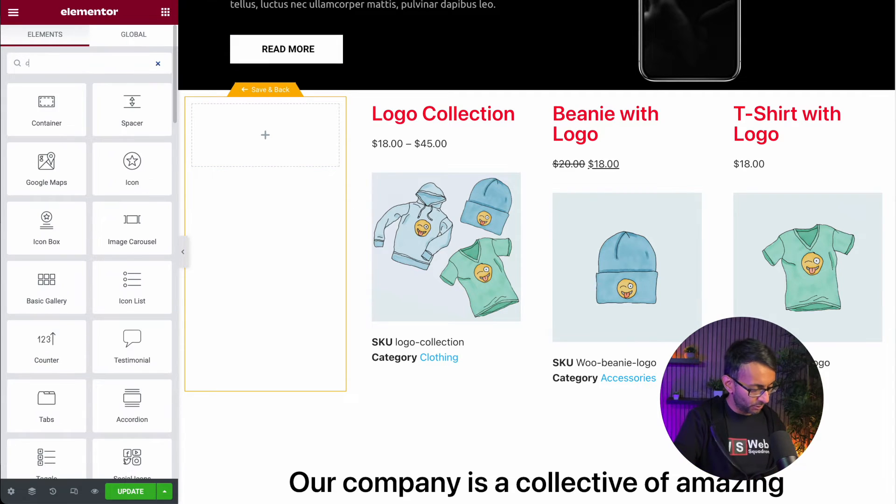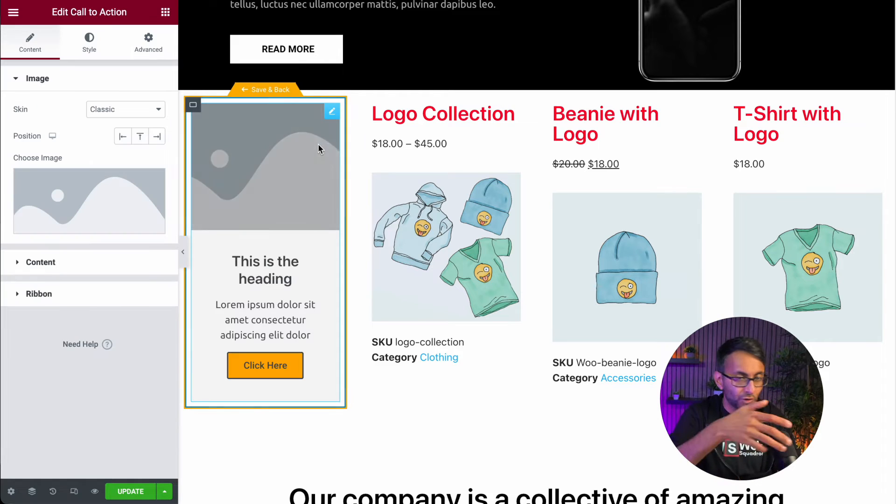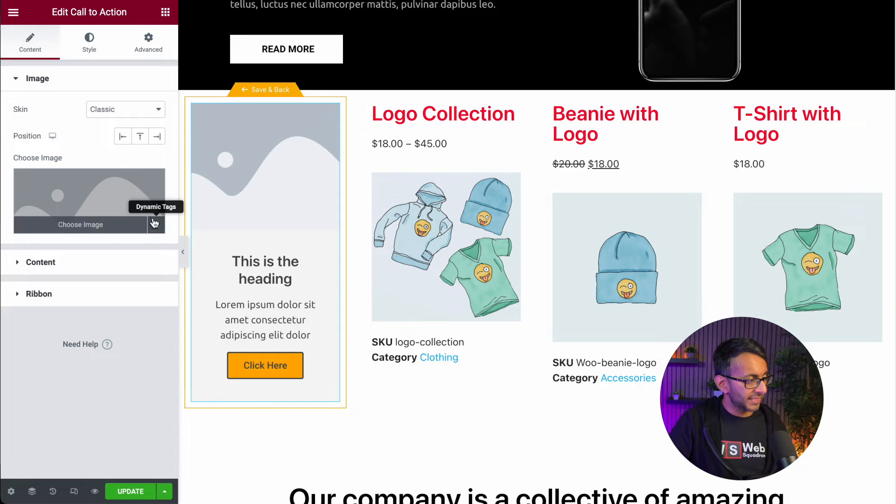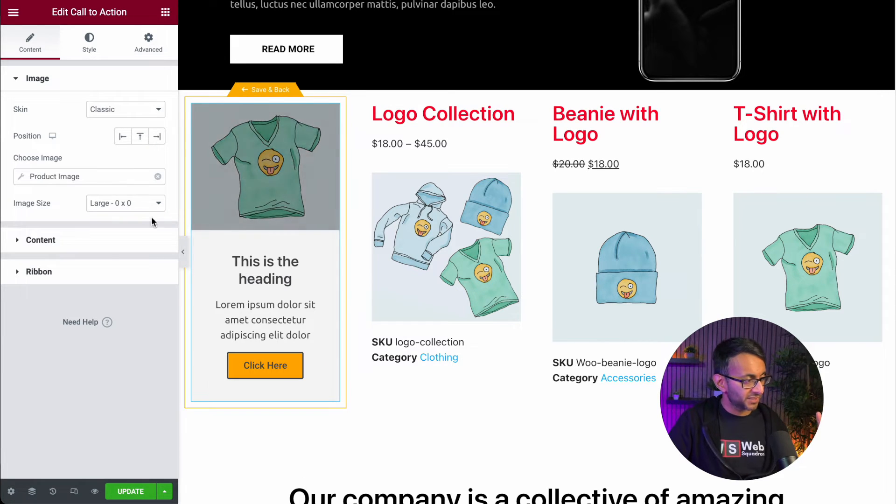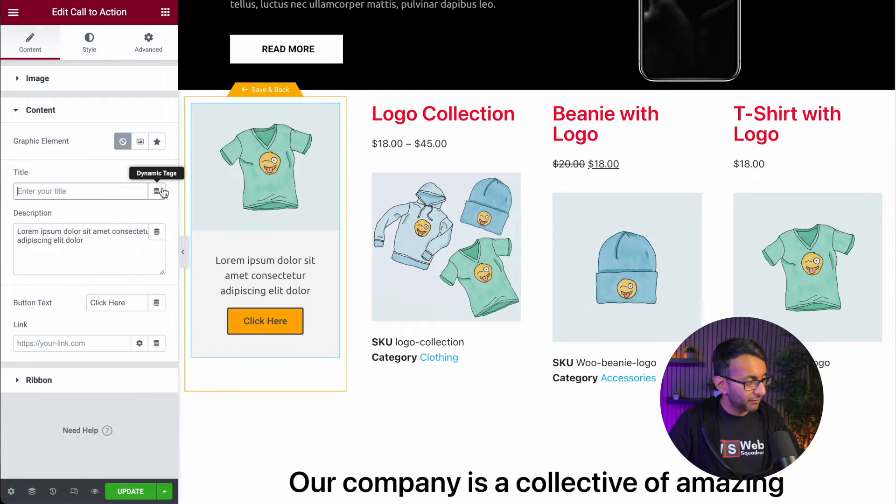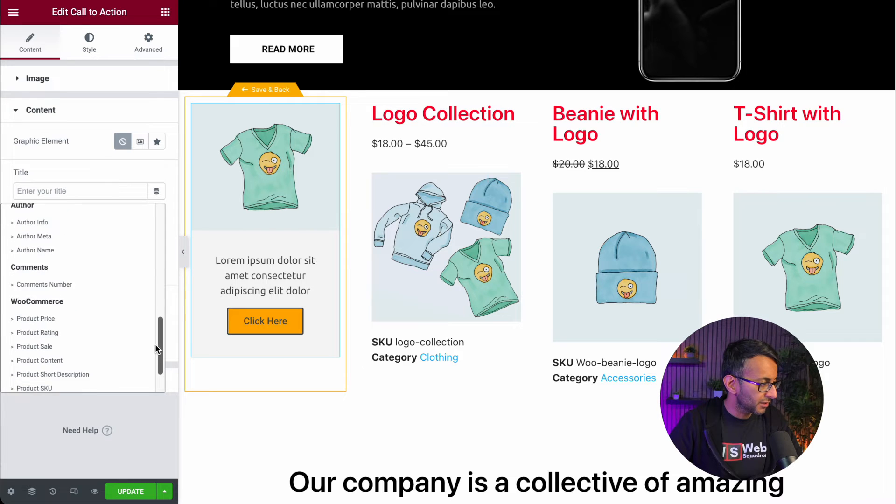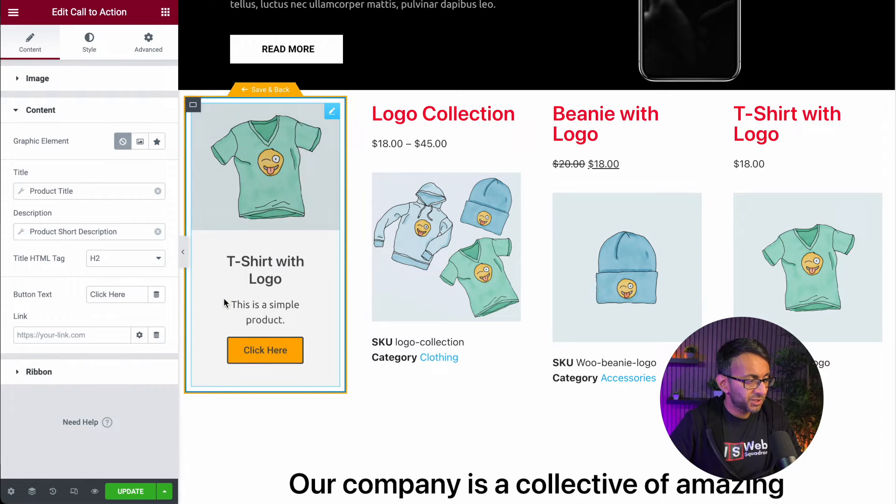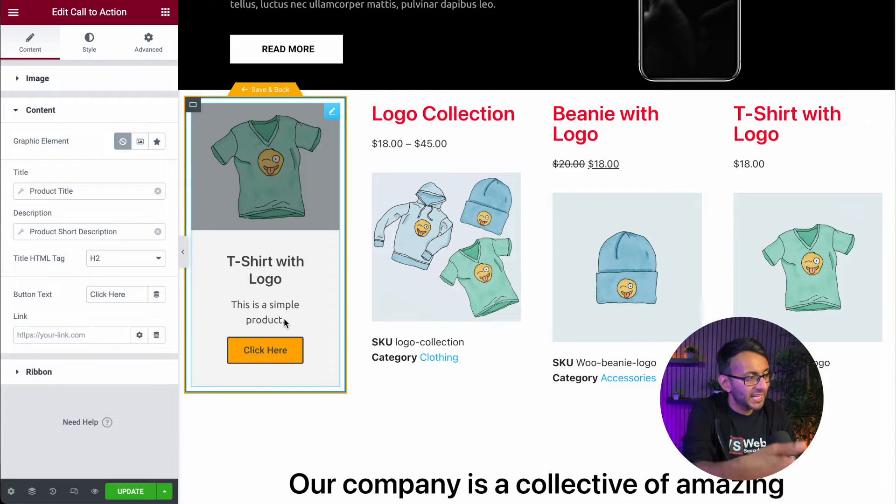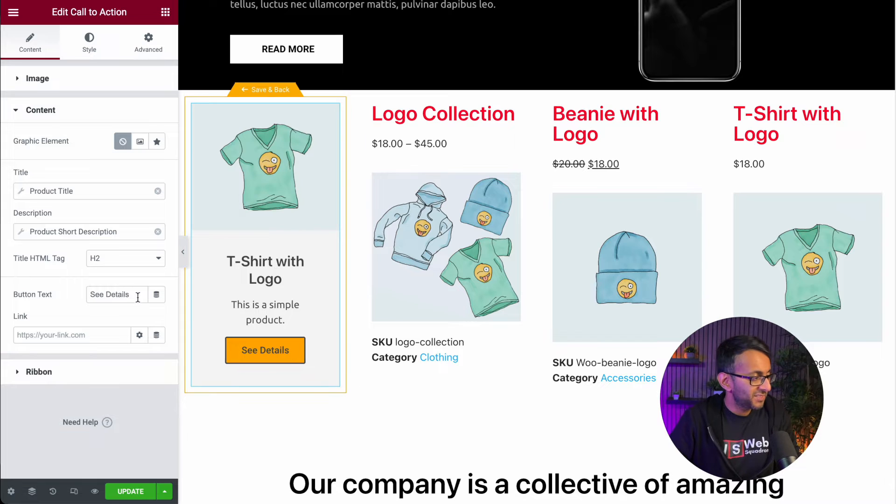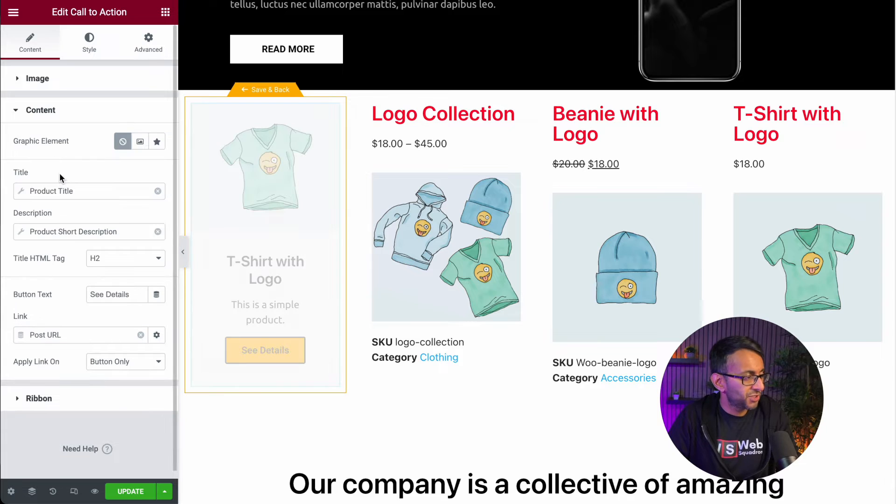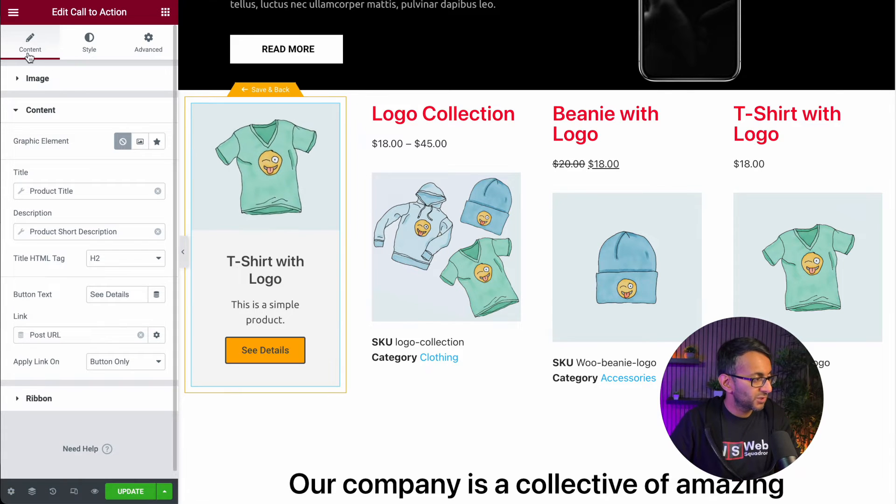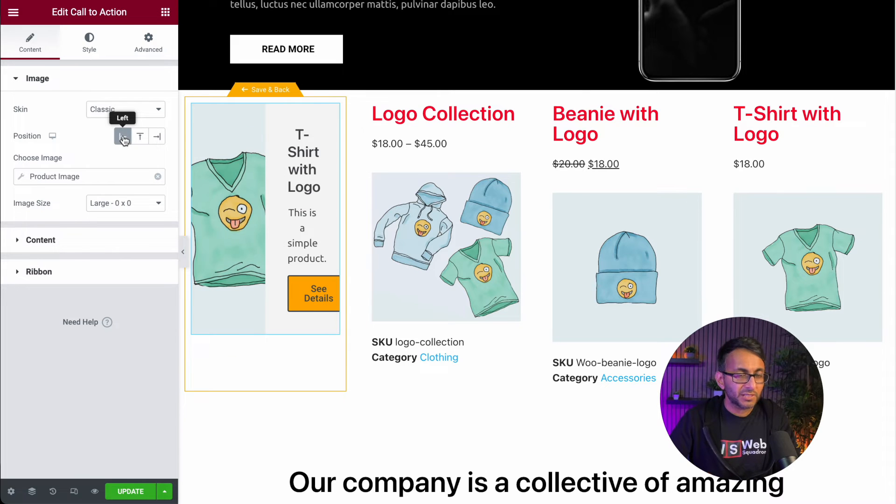I'm going to go and use the CTA or the call to action widget. Let's drop that in there. We get the image, we get the text, we get a description. I can now go over here to where we have the stack and I'm going to say give me the product image. I'm going to go to the content. I'm going to get rid of the heading, click the dynamic tag, and I'm going to say give me the product title. And I don't want the description. Instead, I want the product short description. I could change it to be see details. And for the link, I click the dynamic tag again and I'm going to pick post URL.